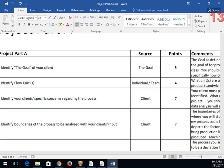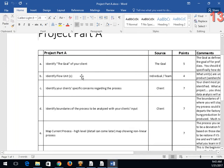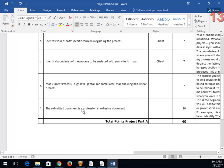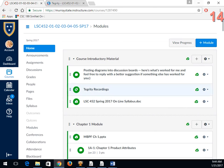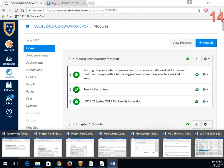Coming back to Part A: next week we identify the goal of your client, identify your specific flow unit or flow units — maybe people and paperwork, or people and inventory — identify the boundaries of your process, and map it at a high level. It needs to be a cohesive, professional document with no spelling errors, organized as if submitting to a supervisor. It flows: Chapter 3, project over Chapter 3; Chapter 4, project over Chapter 4; Chapter 5, project over Chapter 5.